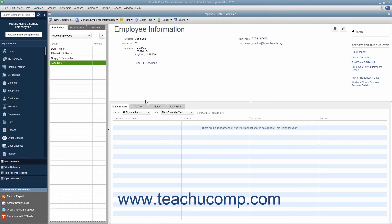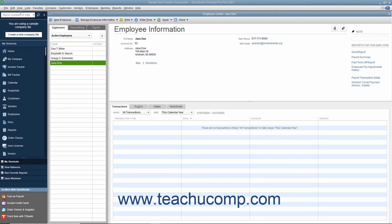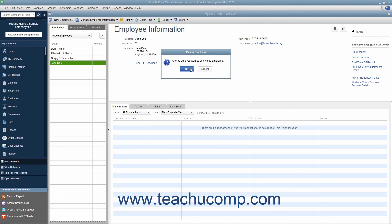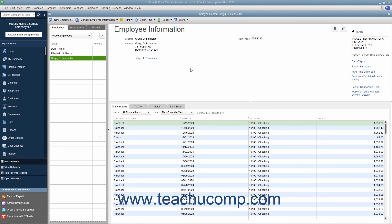Like all the other QuickBooks lists, you cannot delete an entry made in the Employees list once it has been used in a transaction. Once a record is associated with a transaction, you can only inactivate the record to hide it from view. You should review Lesson 3.8 on inactivating and reactivating list items to learn how to perform this task. However, if you created an employee record but did not use it in any transactions, you can delete the record from the Employee tab. To do this, select the record to delete from the Employees list and then choose Edit, Delete Employee from the Minibar. Click OK in the confirmation message box that appears to permanently delete the selected employee record.